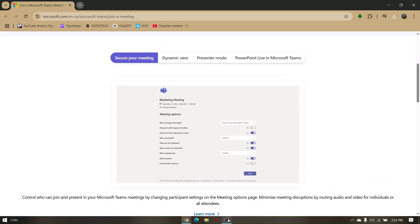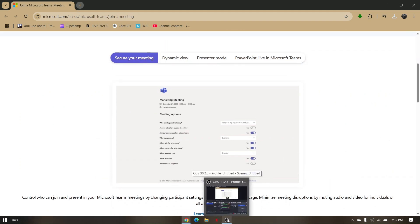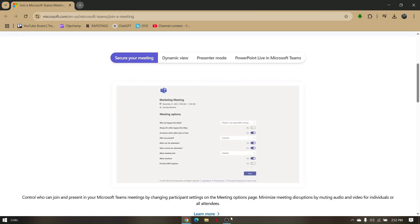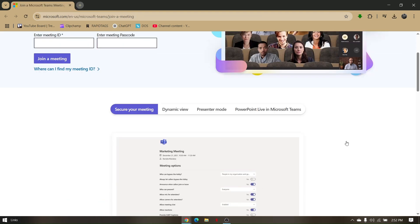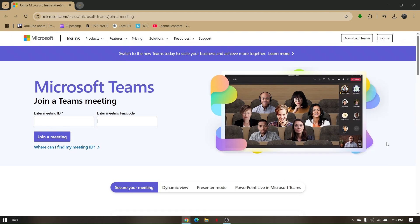Use any live streaming software like OBS Studio. Now once you're currently in a meeting, you can just run or start your OBS Studio or any live streaming apps that you can use for you to be able to record.